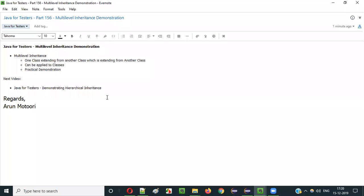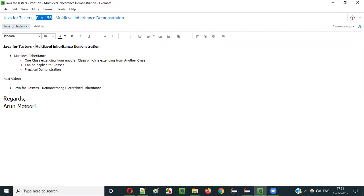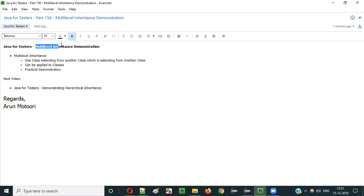Hello everyone. In this video session I am going to explain part 156 of Java for Tester series, that is multi-level inheritance.